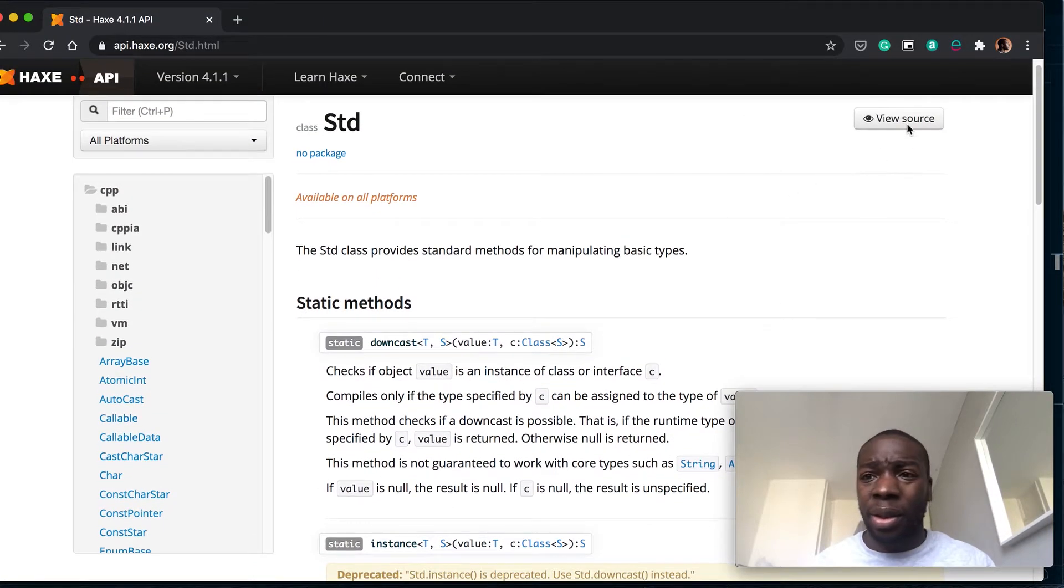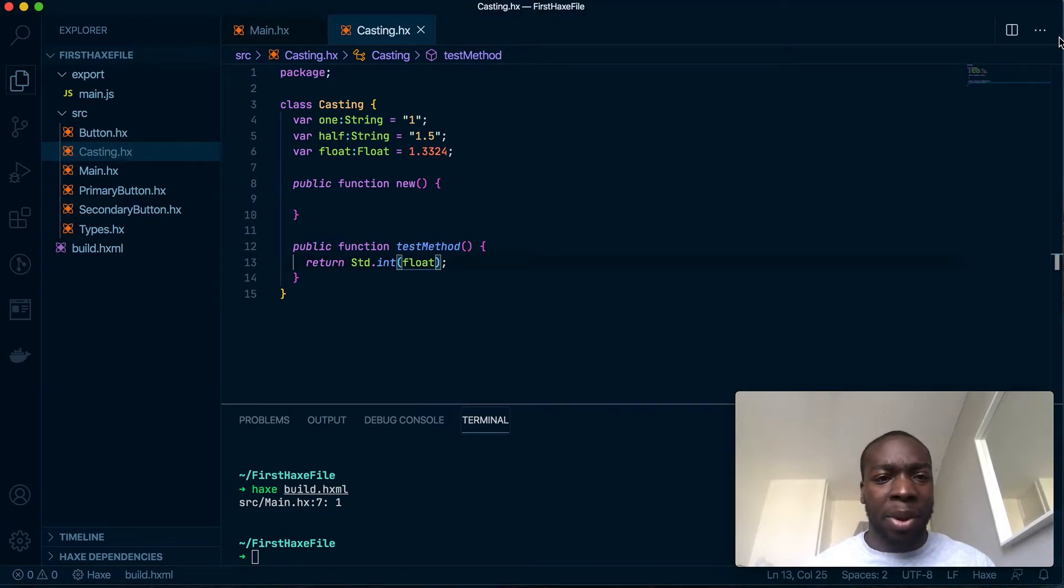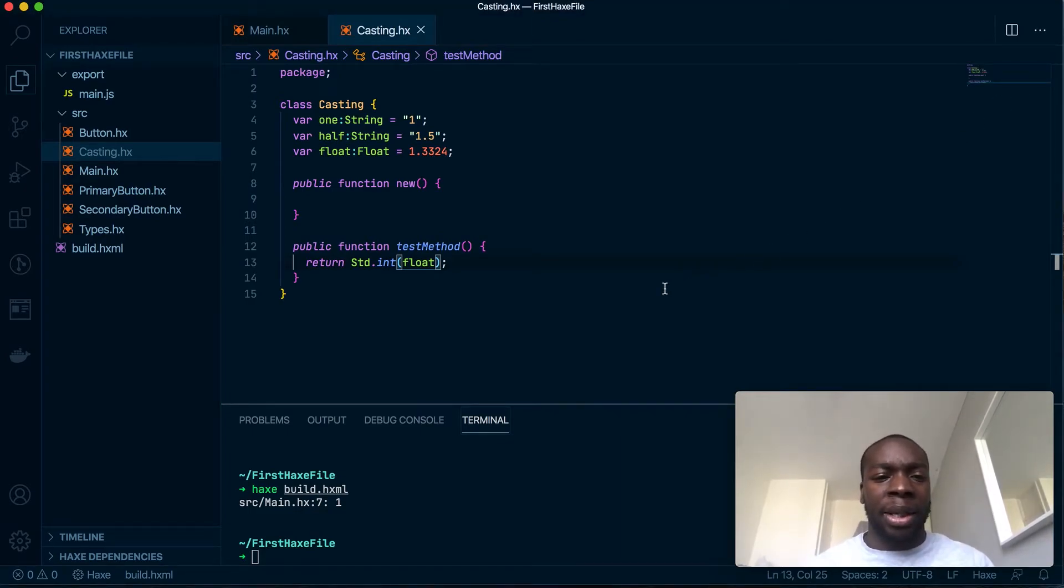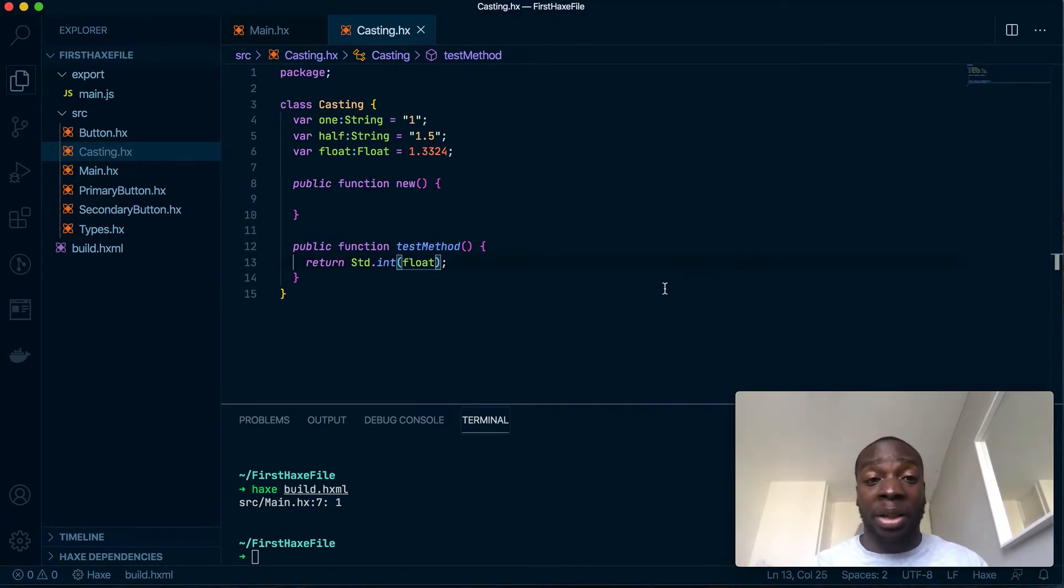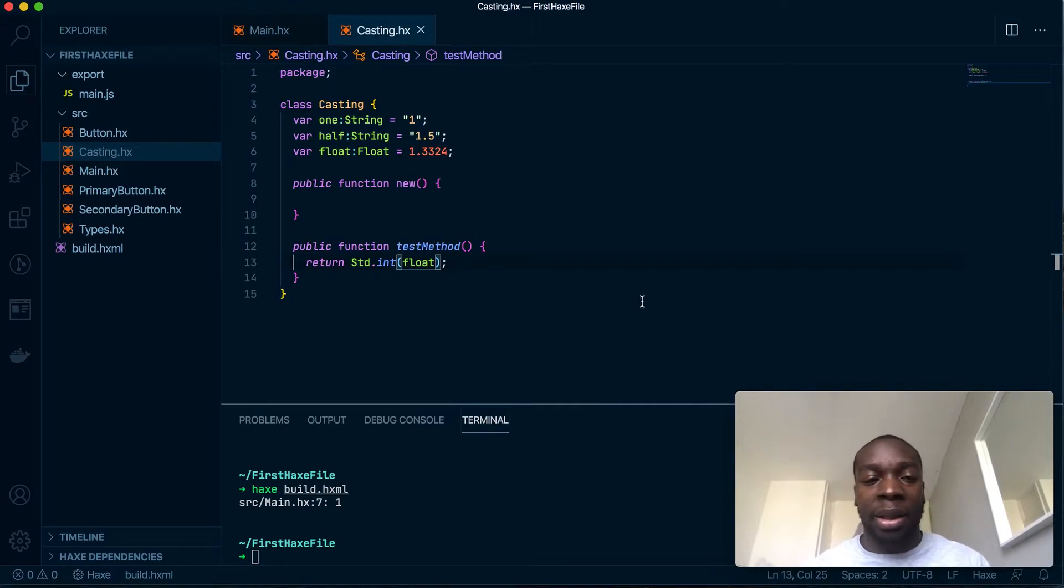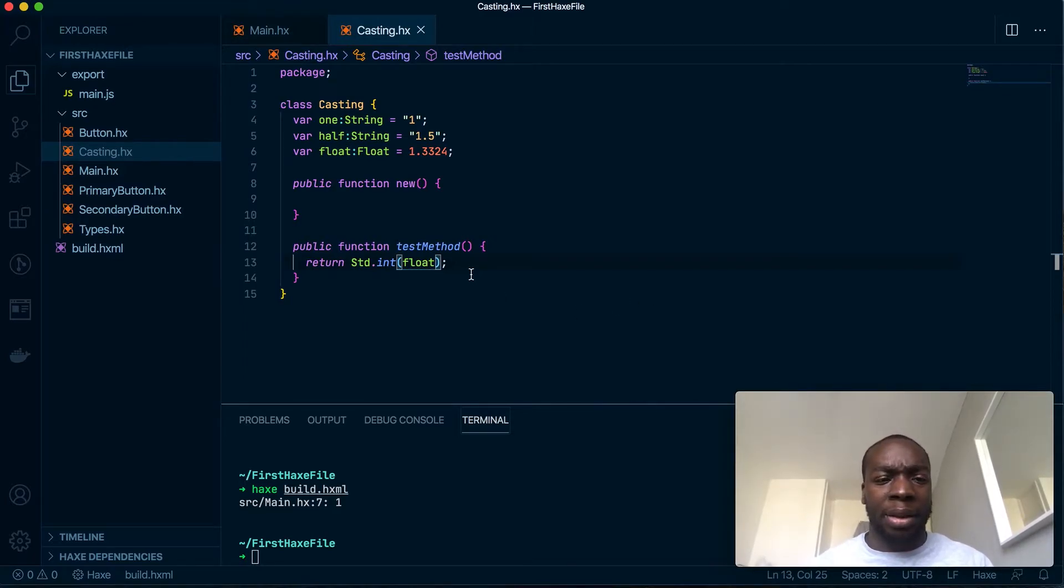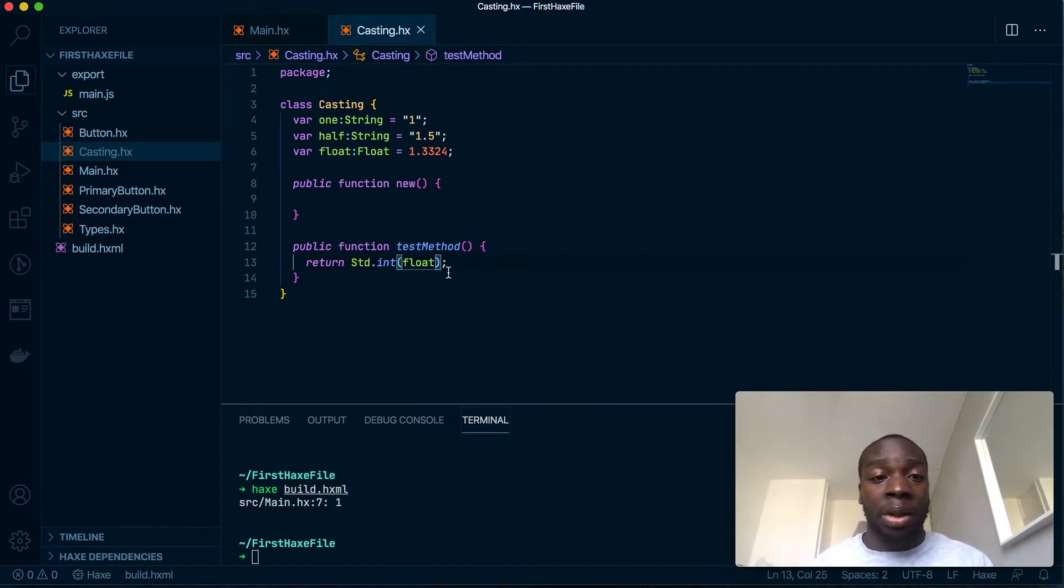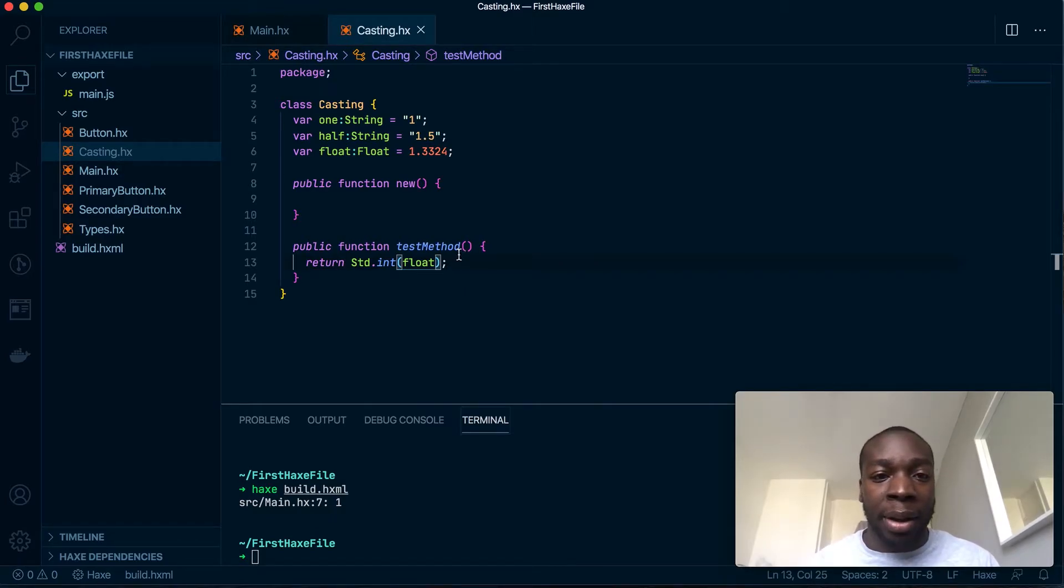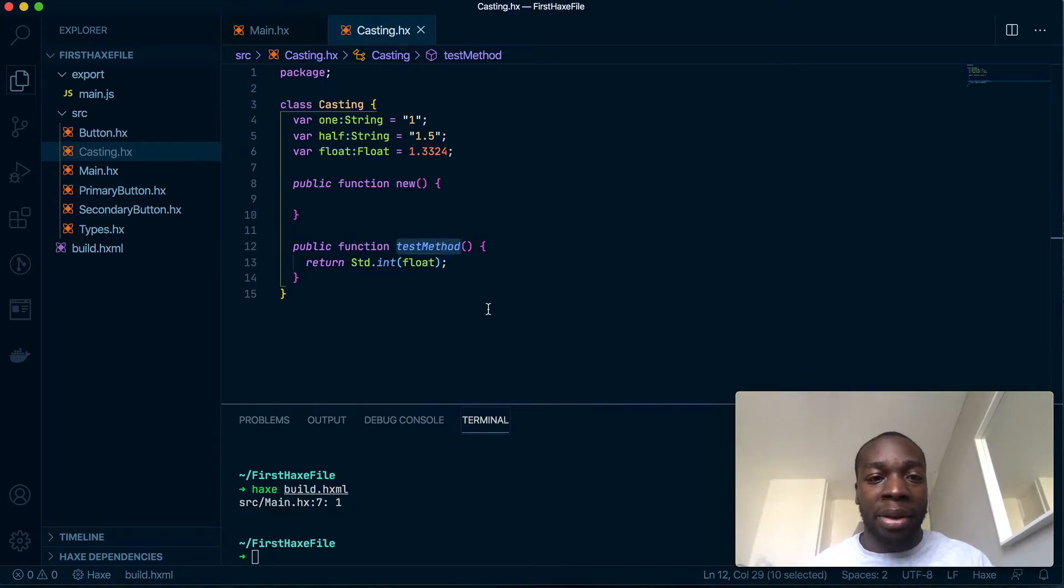But one thing that isn't spoken a lot about in the world of Haxe or in the documentation is the cast keyword. You won't see it used that much, but it's helpful in rare situations.